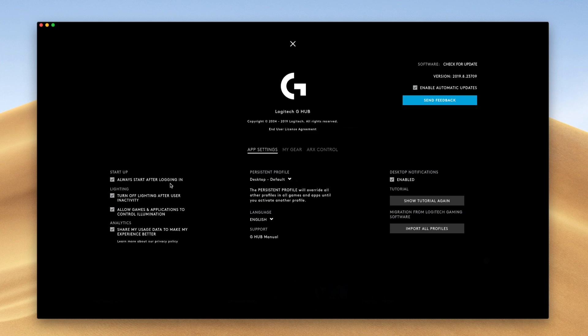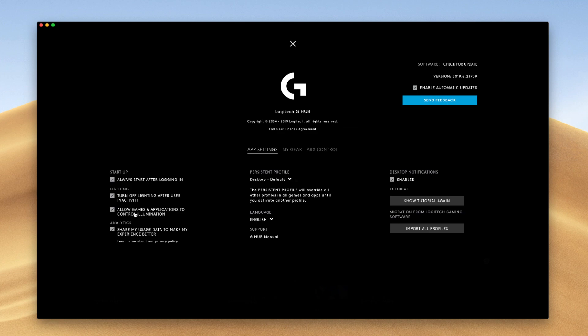And on the top right over here, we have the Logitech settings. These are some global settings for your keyboard. Always start after logging in, I'd recommend keeping this checked. Turn off lighting after user inactivity - basically, this will help you save batteries if you're on a wireless device. Allow gaming and applications to control illumination. So basically, you can mirror your keyboard lights to glow similar to what's happening on your screen. Pretty cool effect there.